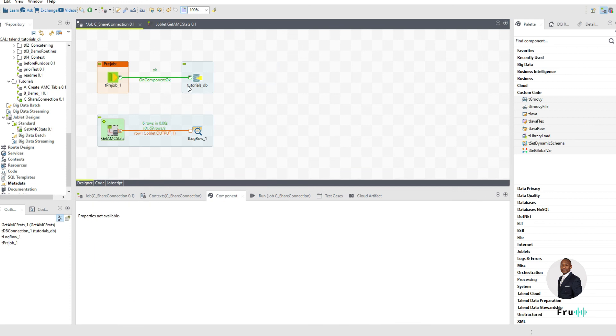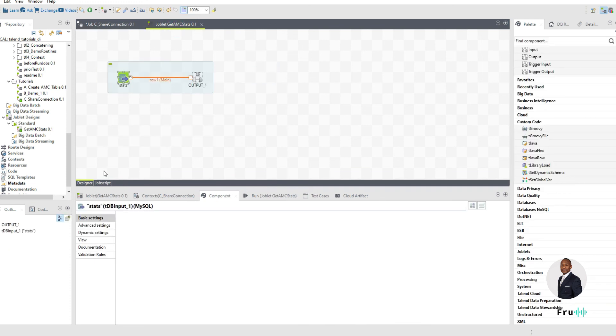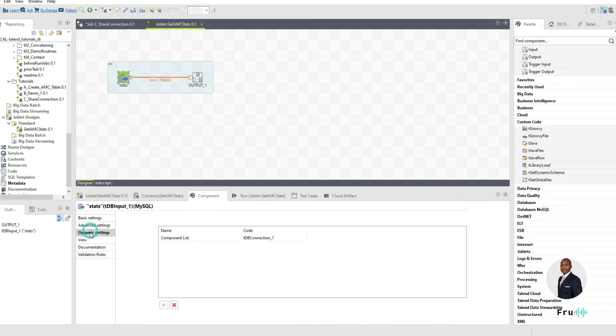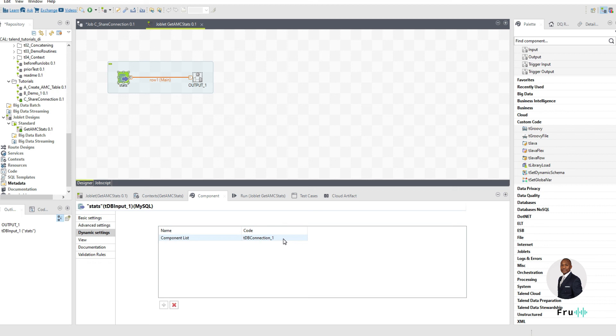And then the second piece to note was when we did that in here, it wasn't in quotes. Usually once we put in variables in Talend, we're putting them in quotes, because it's looking at data as Java strings. In this case, we're not doing that. We're just simply typing the name as it is.